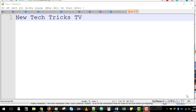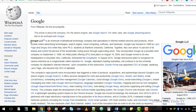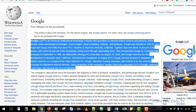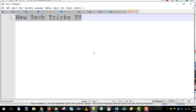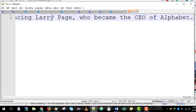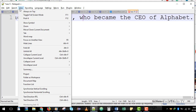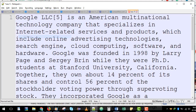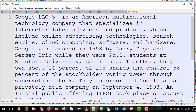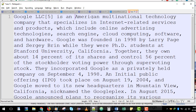Let me copy some text from Wikipedia and paste it in Notepad++. Let me wrap the text using word wrap, so here I have all the text.